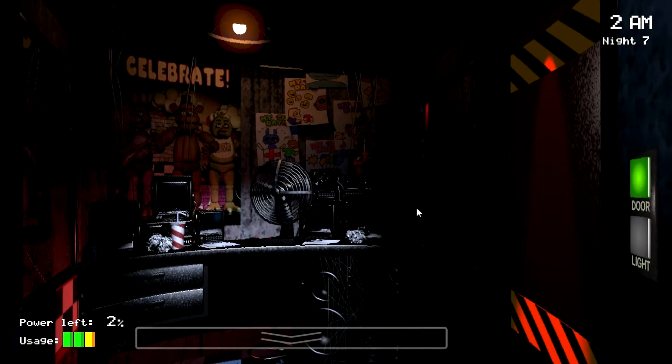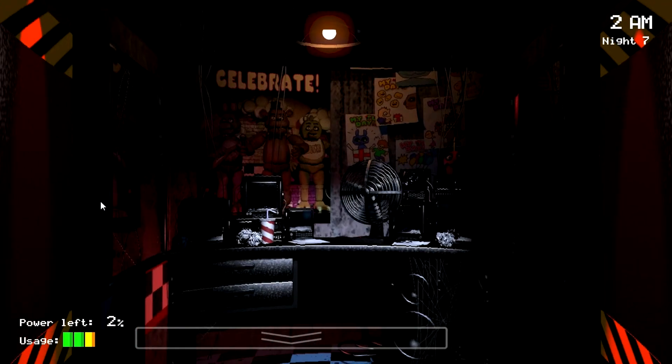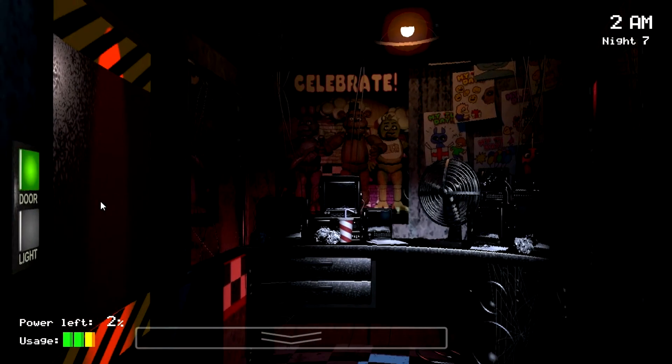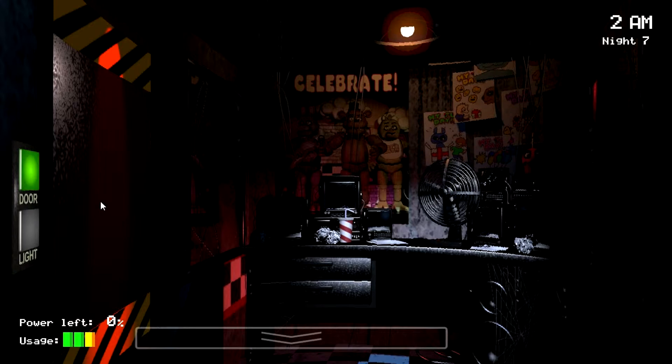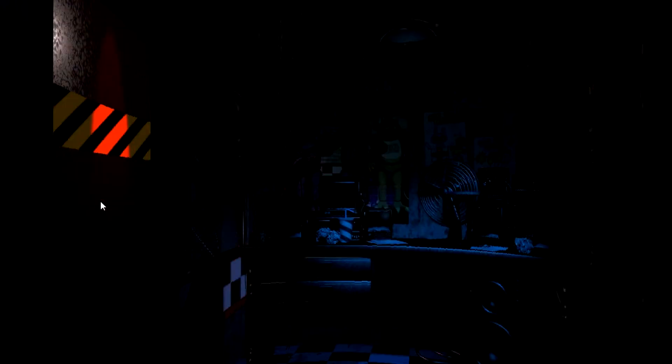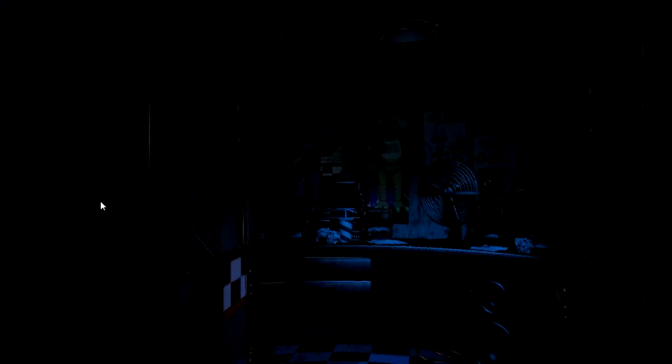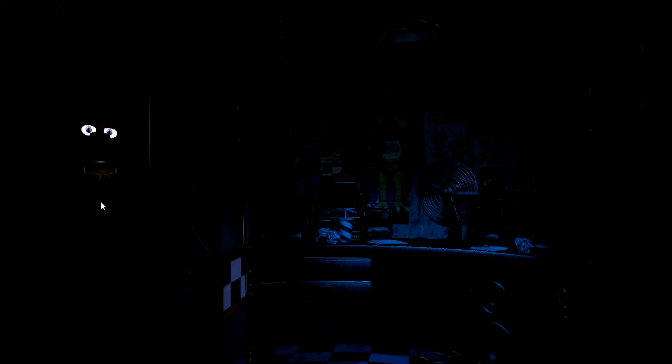Use of these actions consume the player's limited electrical power. If the power runs out, the cameras become inoperable, the doors open and the lights go out, leaving the player with no defense against an attack. Once these things happen, music will play, it will go pitch black, and Freddy will jump scare the player, losing the game.